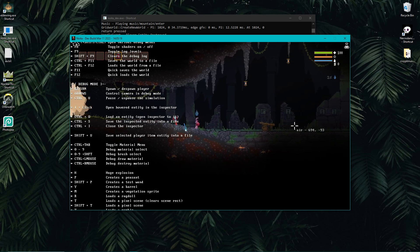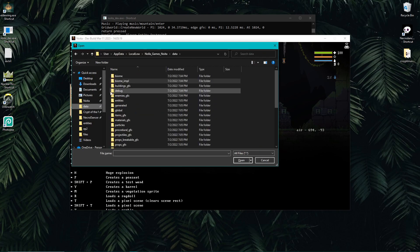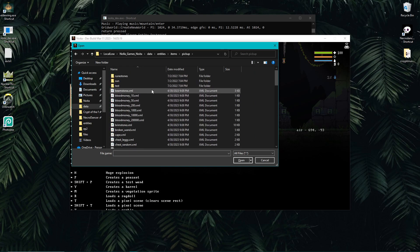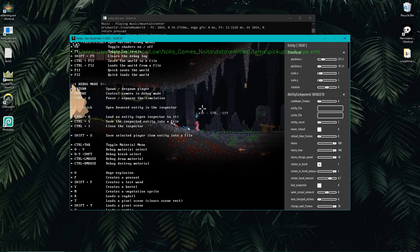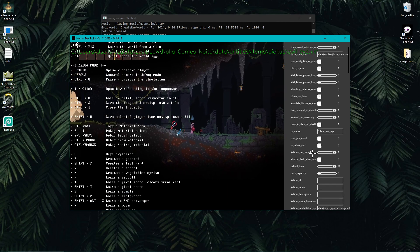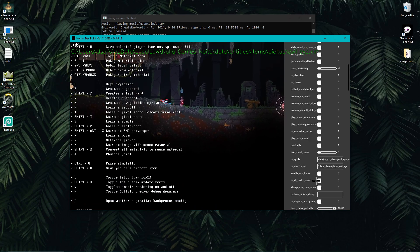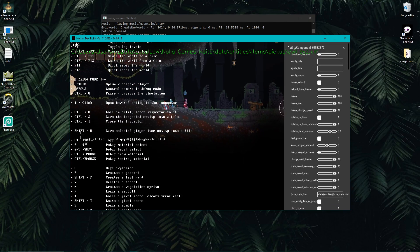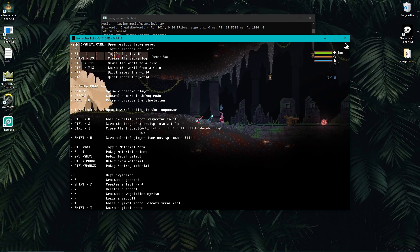I'm going to click Control+O and it wants me to load an entity. I need to go to the Noita data entities folder, where you can open any entity you want. I'll go to items, pick up, and choose something like evil eye. It's going to spawn it and show all the properties of that evil eye — the paha silma item — giving me all the properties of that thing.